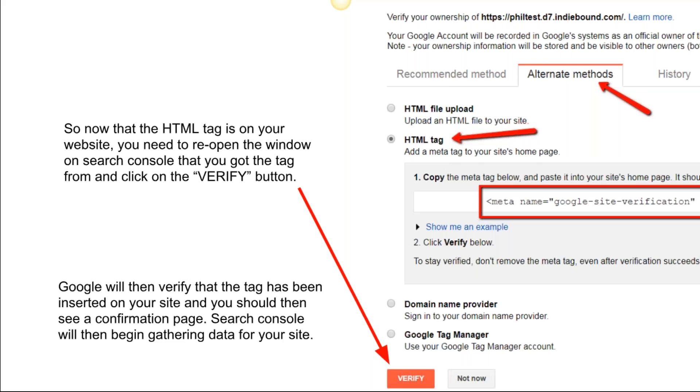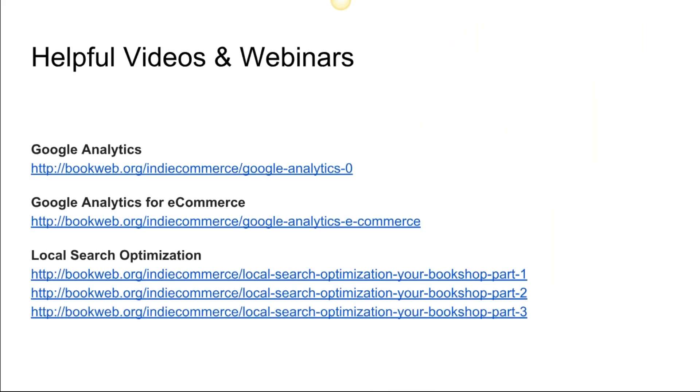You need to reopen the window on Search Console where you got the tag from and click on the Verify button. You had left that browser open before, you'd gone to your website, you'd put in the tag, and now you're going back to that page and you're clicking on Verify. Google will then verify the tag has been inserted on your site, and you should then see a confirmation page. Search Console will then begin gathering data for your site.